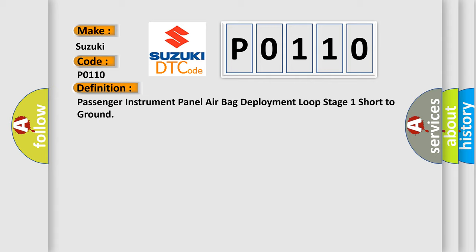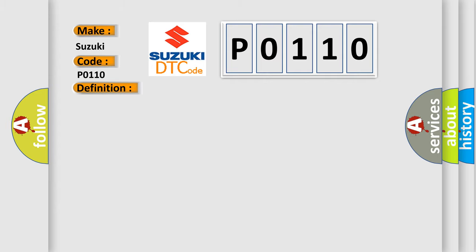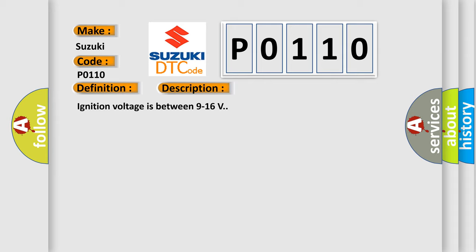And now this is a short description of this DTC code. Ignition voltage is between 9 to 16 volts. This diagnostic error occurs most often in these cases.